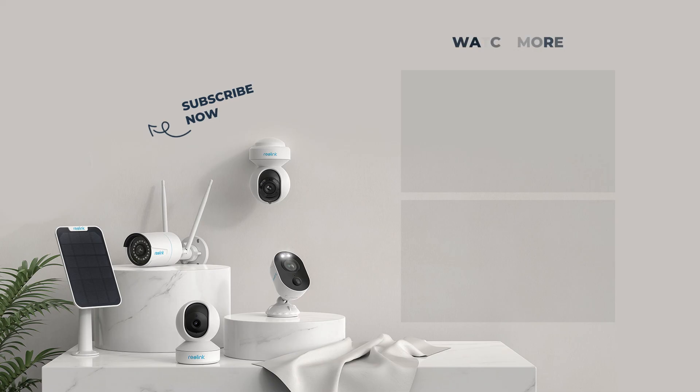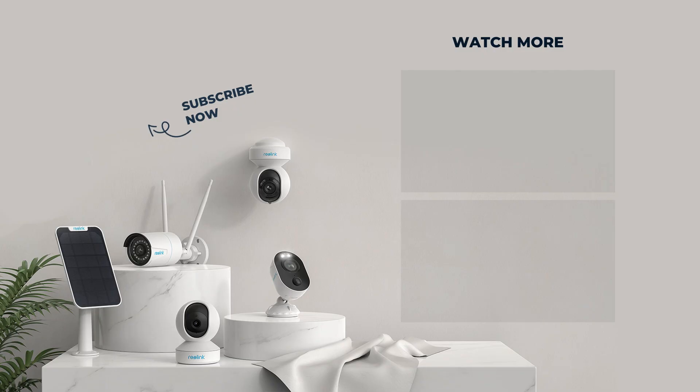That's all for how to connect your Reolink Wi-Fi camera to a PoE-NVR. For more helpful videos, please subscribe to our channel.